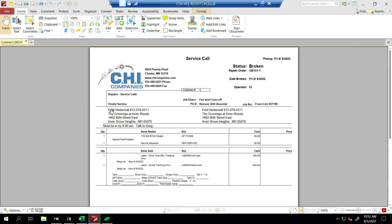Shrink it down a bit. So we have the actual project information, who the job superintendent is, our note must be in by 9 a.m., talk to Greg. The customer here, Benson Orth.